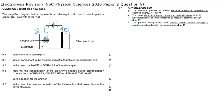Question 9.2 asks which component in the diagram indicates that this is an electrolytic cell. The presence of a cell or battery tells us this must be an electrolytic cell. Strictly speaking, this is a cell — it contains only one positive and one negative electrode — whereas a battery contains multiple cells.